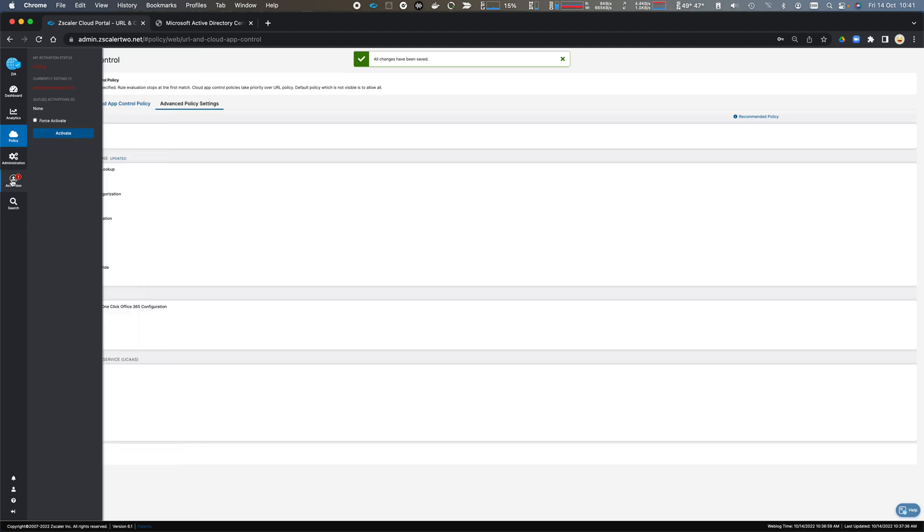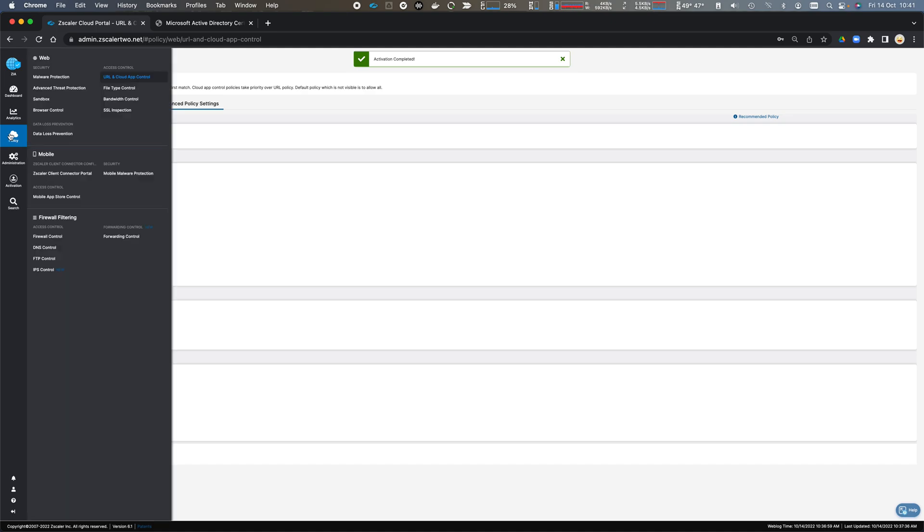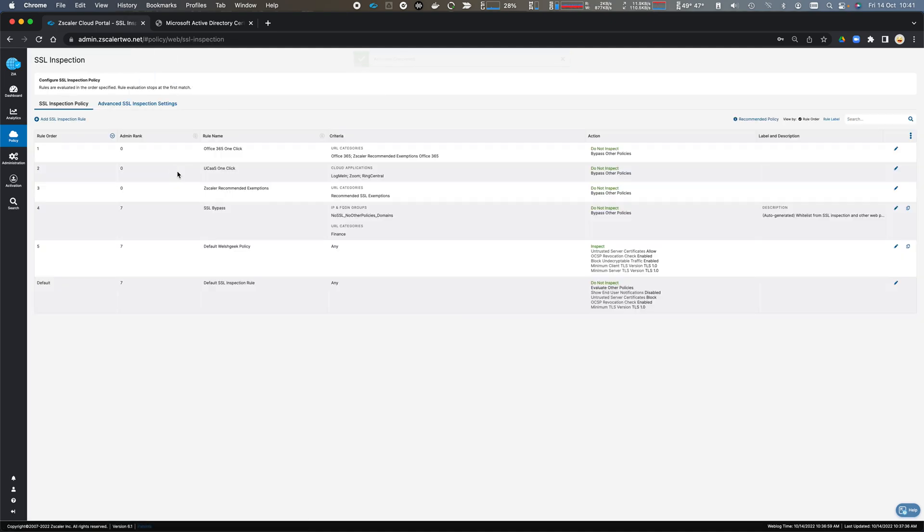We then click Activate. We can come back across to the SSL Inspection Policy. And you can see that we have now configured to automatically bypass O365 using the one-click configuration and Unified Communications as a Service, ensuring that these applications flow through Zscaler Internet Access without being intercepted and therefore perform as expected.